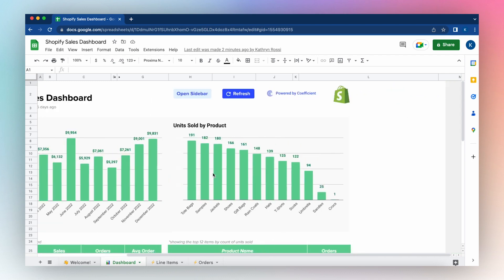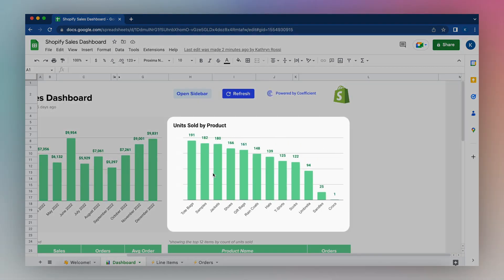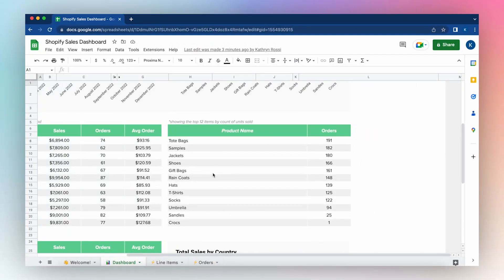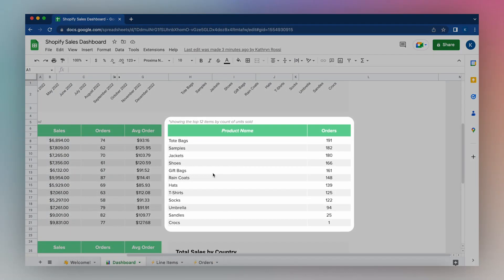You can learn what your best-selling items are for a specific month or year with units sold by product dashboard. You can also see the top 12 items by units sold including the total order volume for each item.